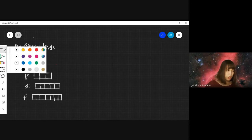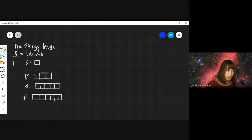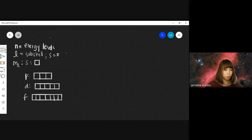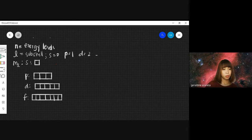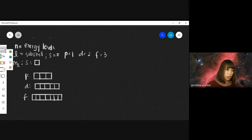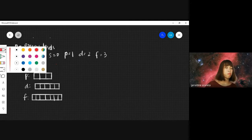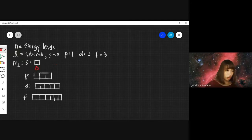So, this is M sub L. S is 0, P is 1, D is 2, F is 3. The value of the magnetic azimuthal will be based on the orbitals. For S, there is only one orbital so the value is 0.